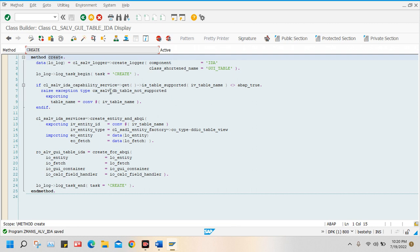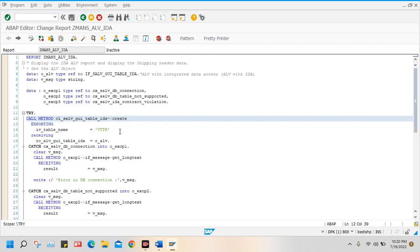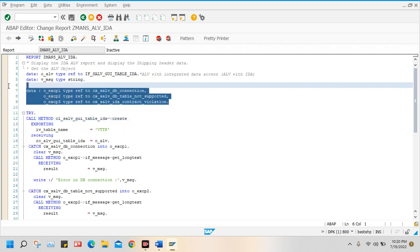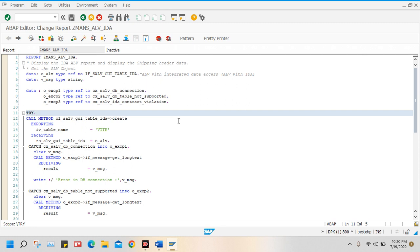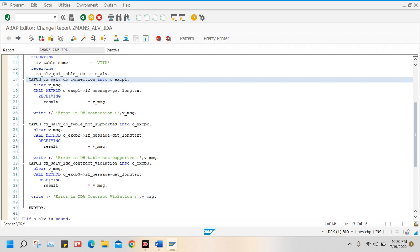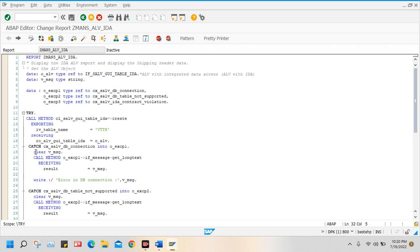So to display the ALV report with IDA — this is simple. I am using here one table, standard table VDTK, for shipping header data. So these variables I defined to handle the errors and exceptions. For example, we have a TRY and CATCH block: TRY, CATCH, CATCH, CATCH.